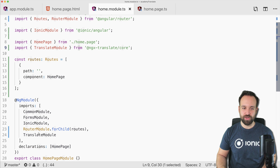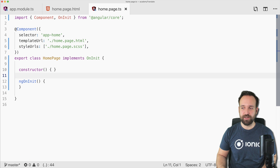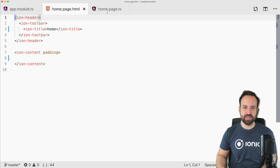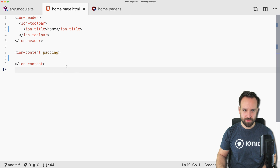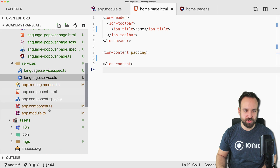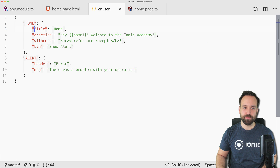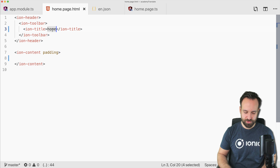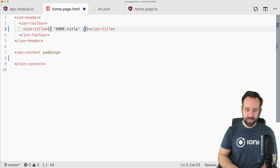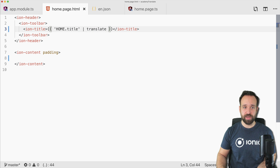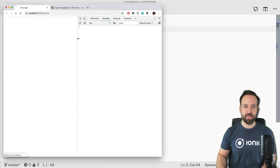Remember to import the TranslateModule for all your lazy-loaded page modules. Now let's go to the view and look at the actual keys. For example, we want to display home.title — that's super easy. You type home.title and use the translate pipe on it.